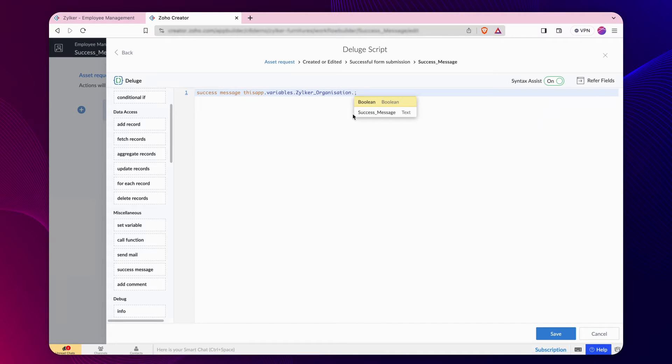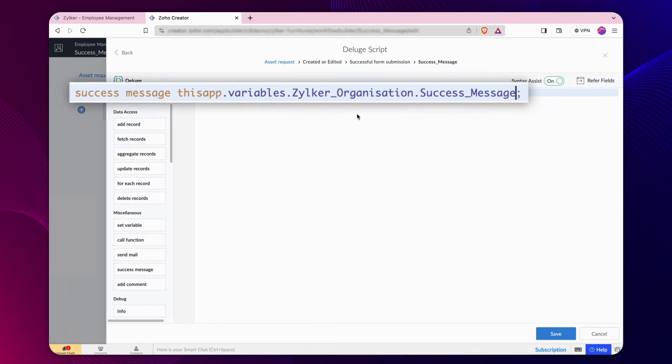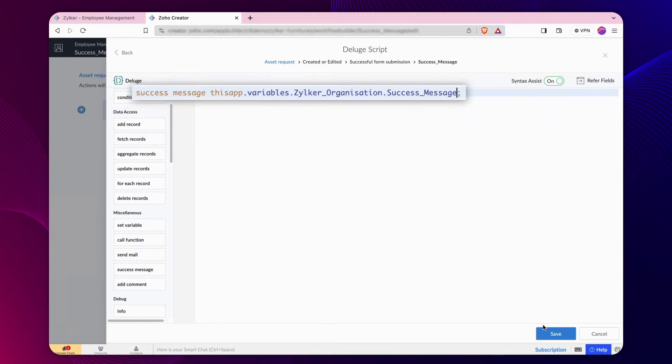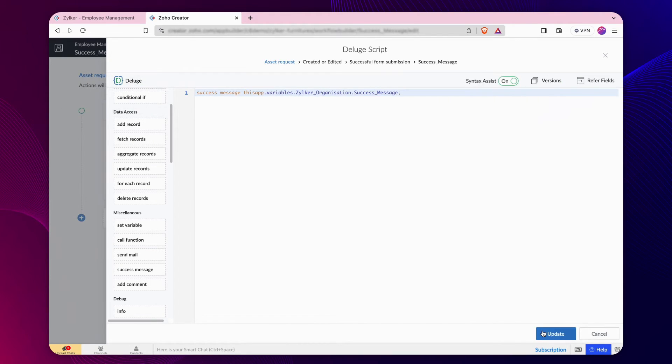Here, we have added the variable success message from the group Zilker organization. If you have a variable without a designated group, you can mention the variable without citing the group name. Click Save and close the builder.